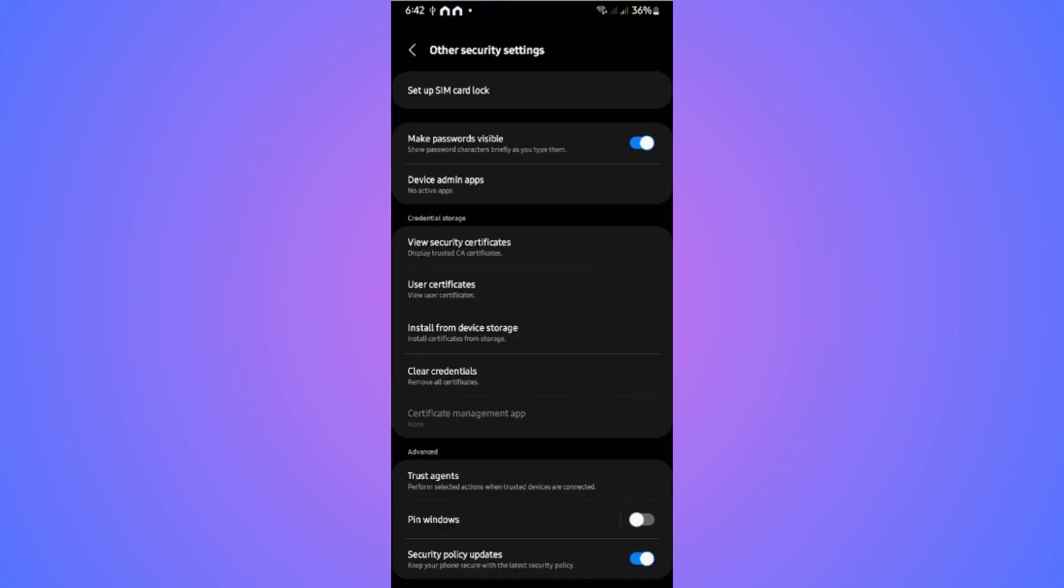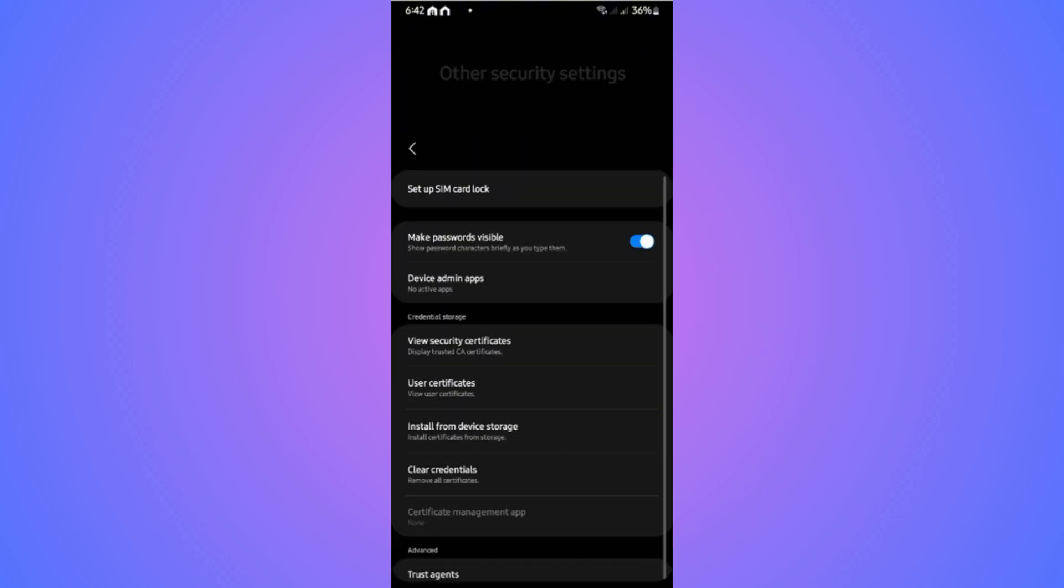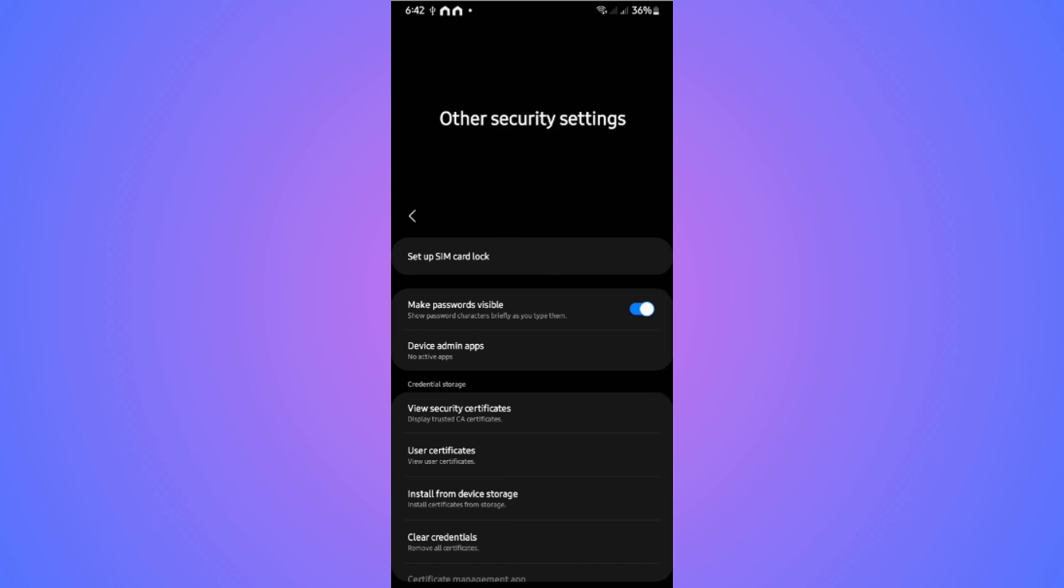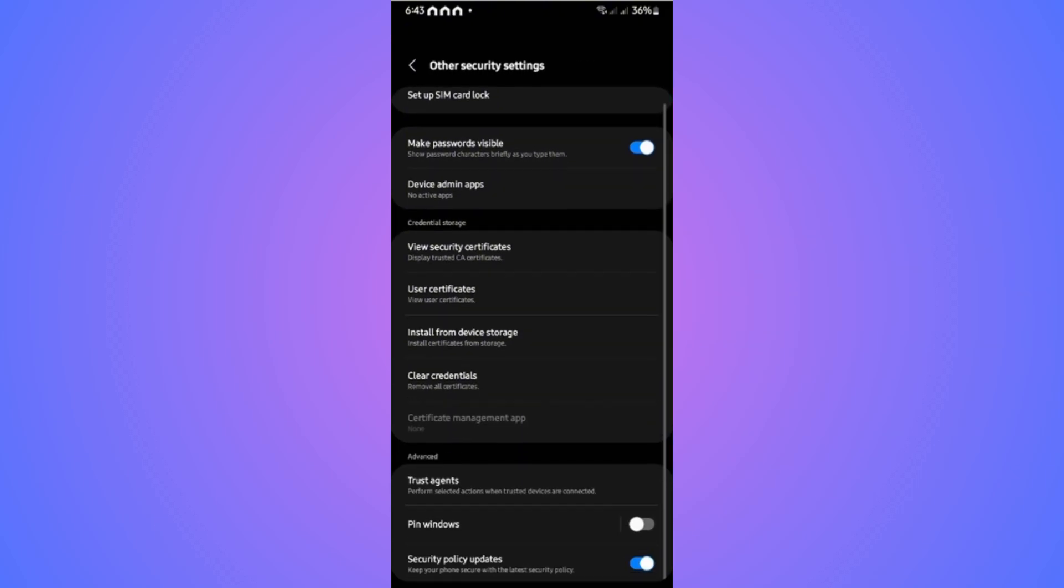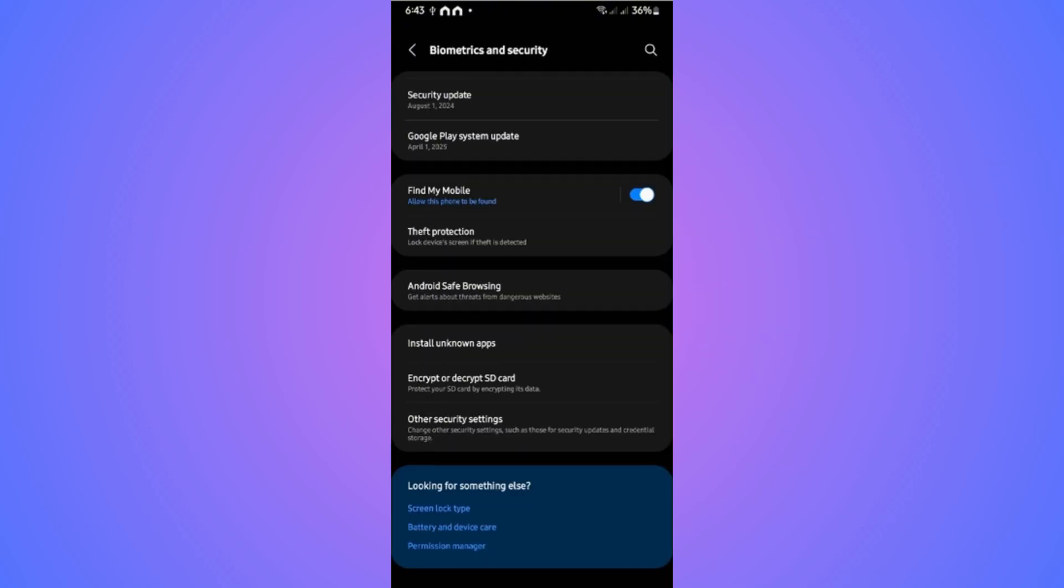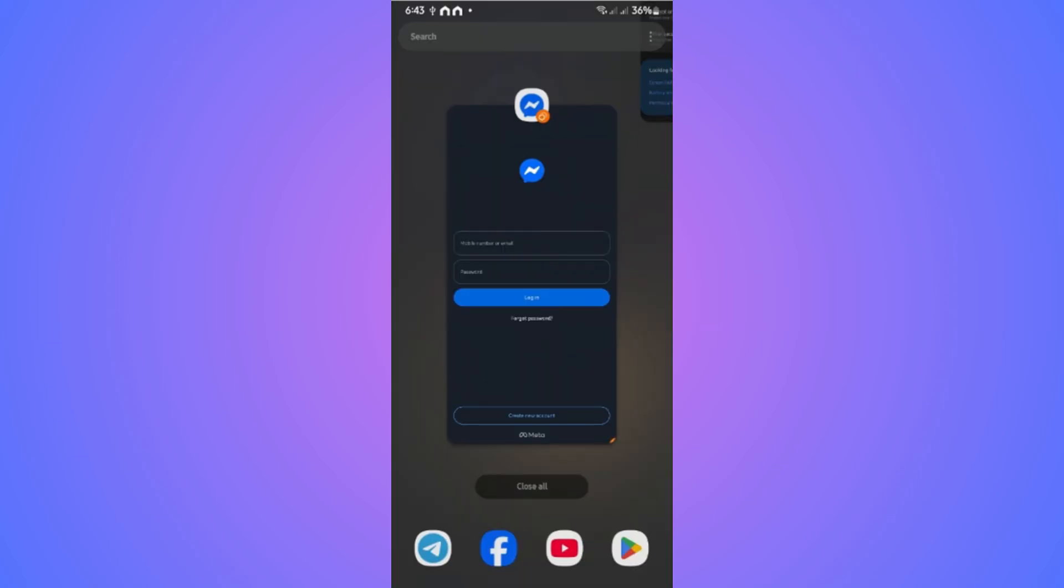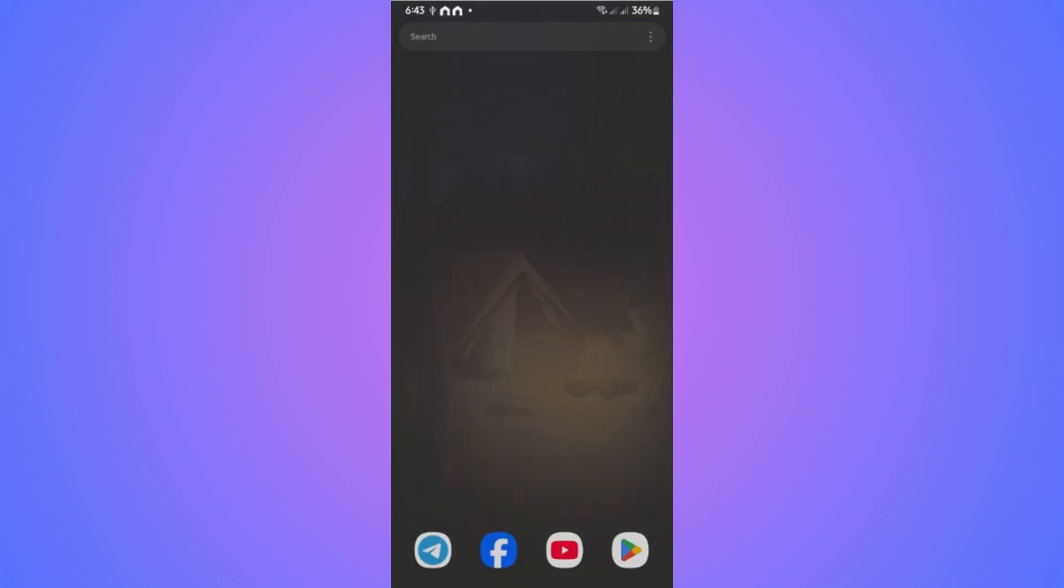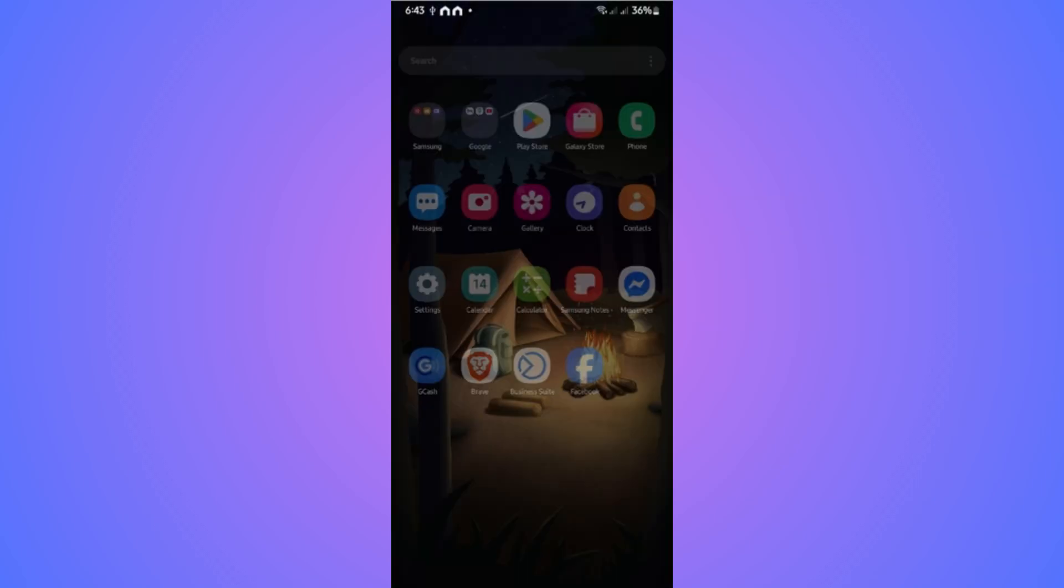In here you should be able to find the Secure Folder. If you have that, you can set it up the same as what we've done earlier. It's pretty easy. That's basically how you do it. I hope this video helps and I'll see you in the next one.